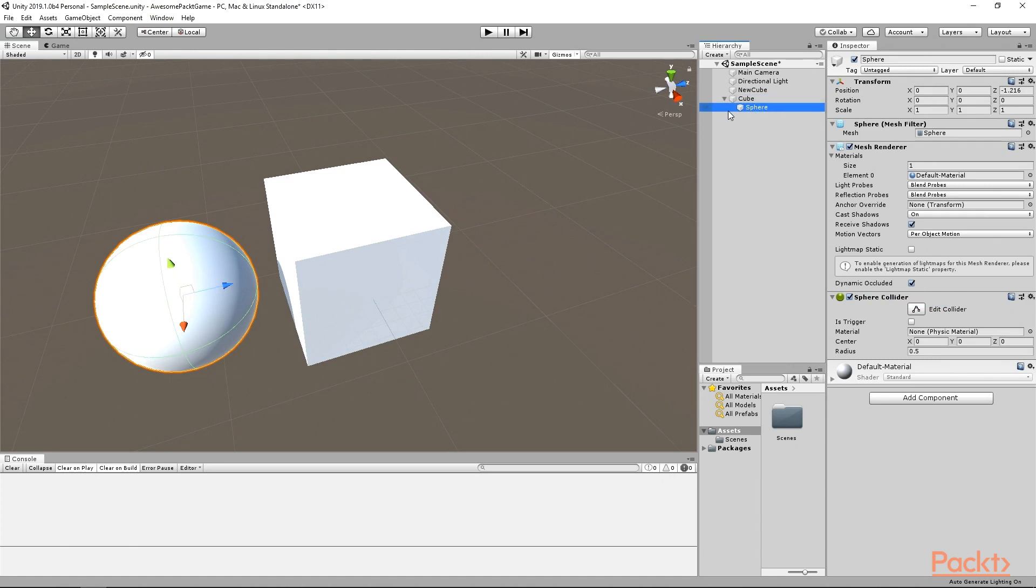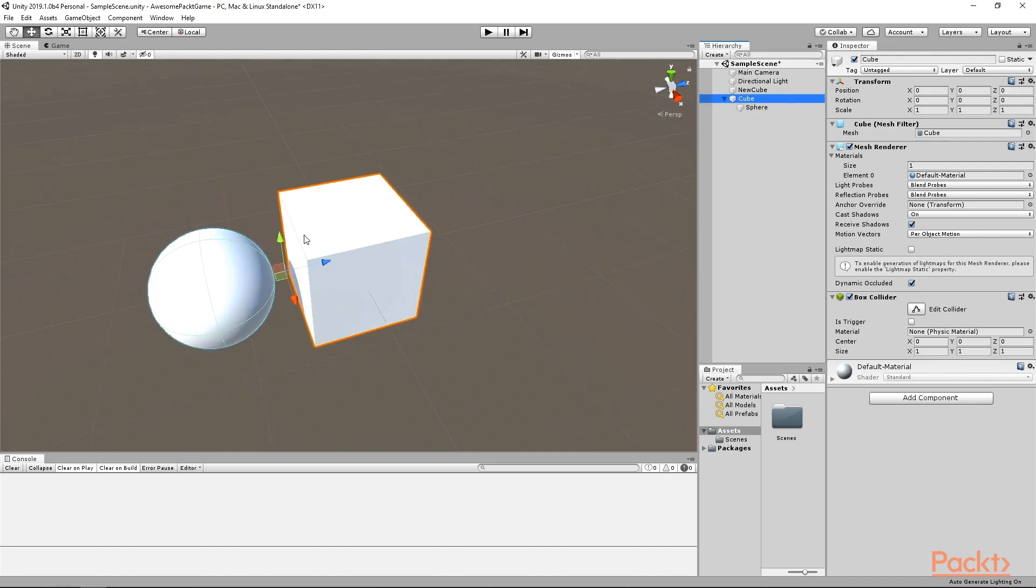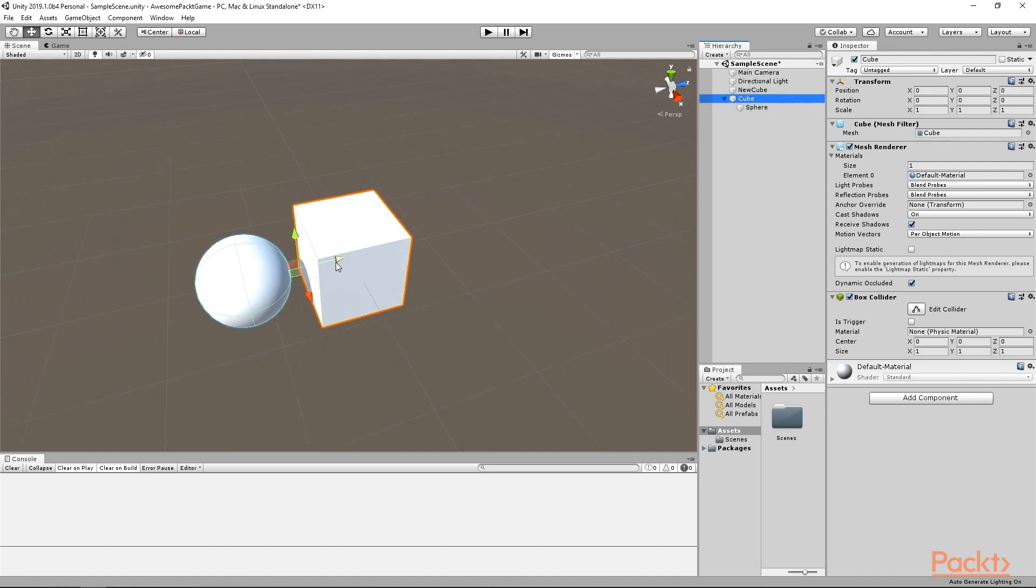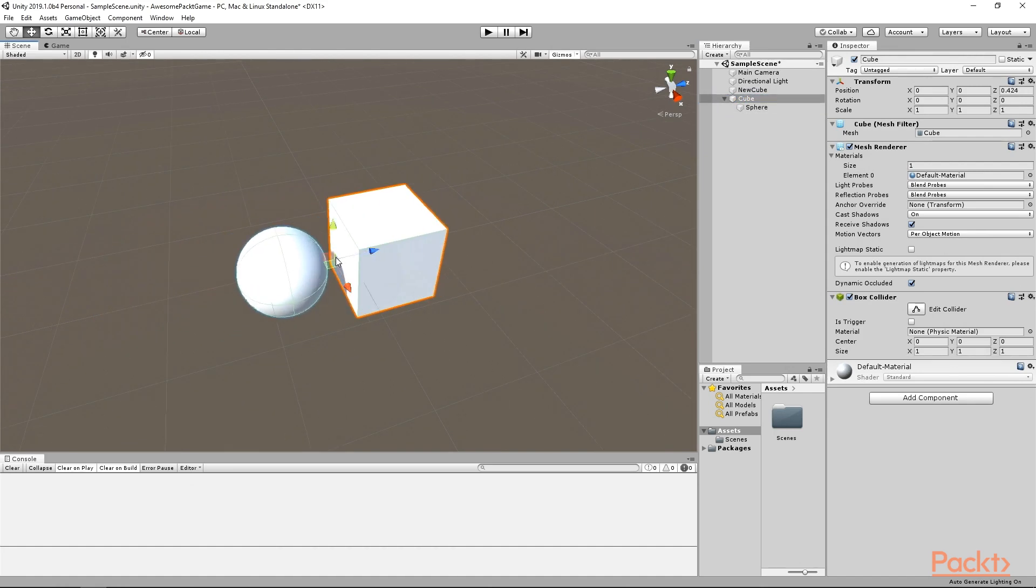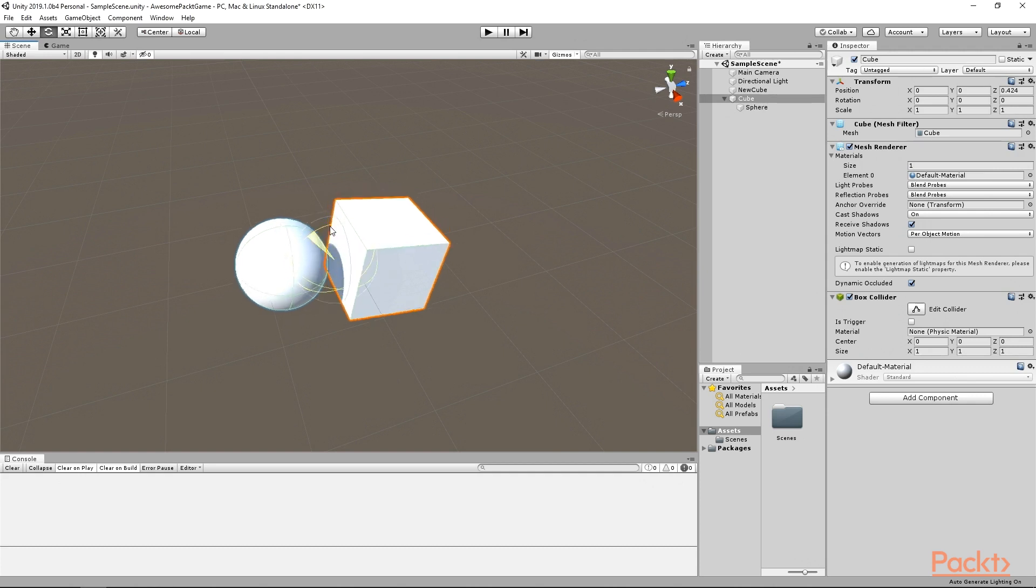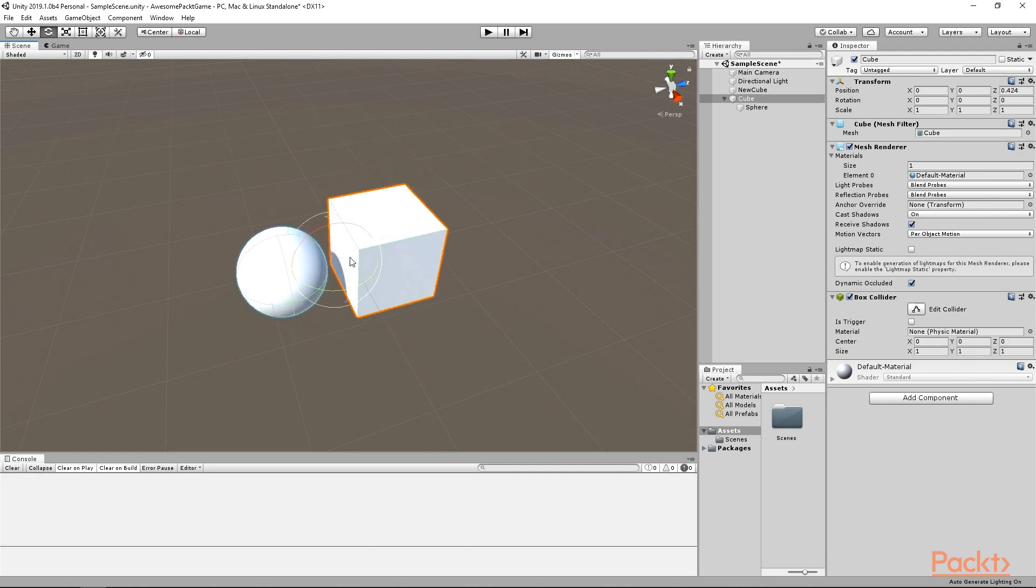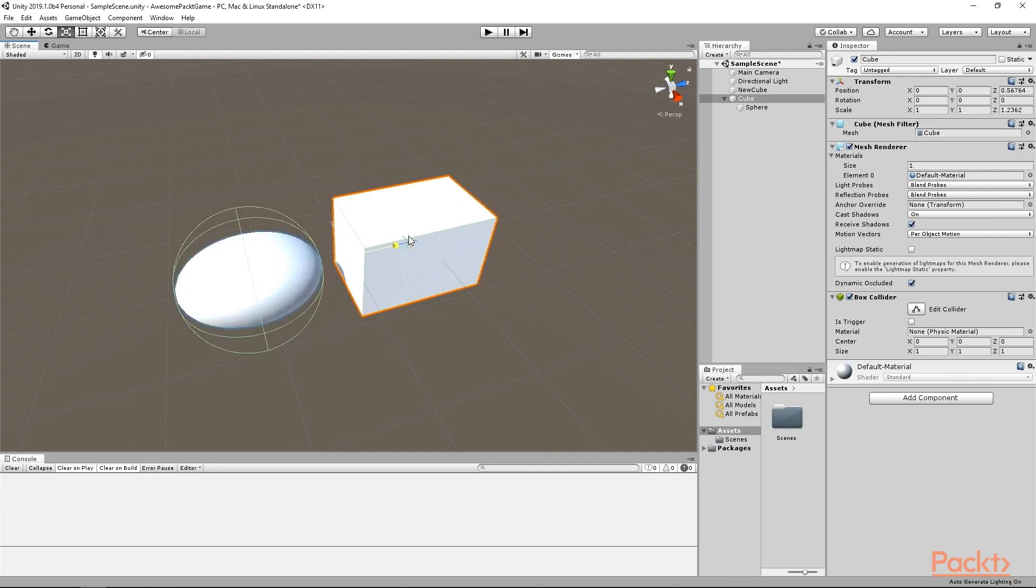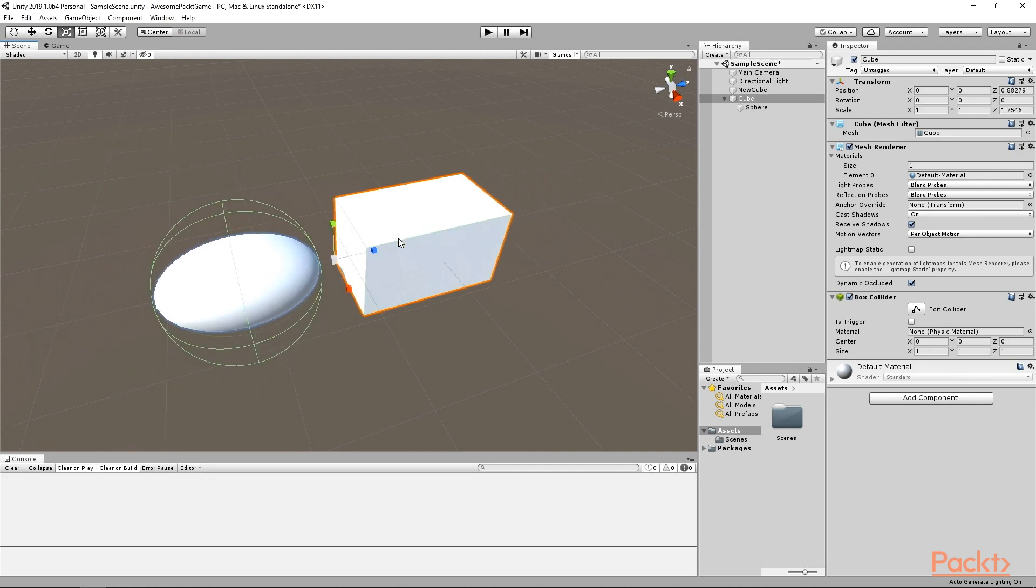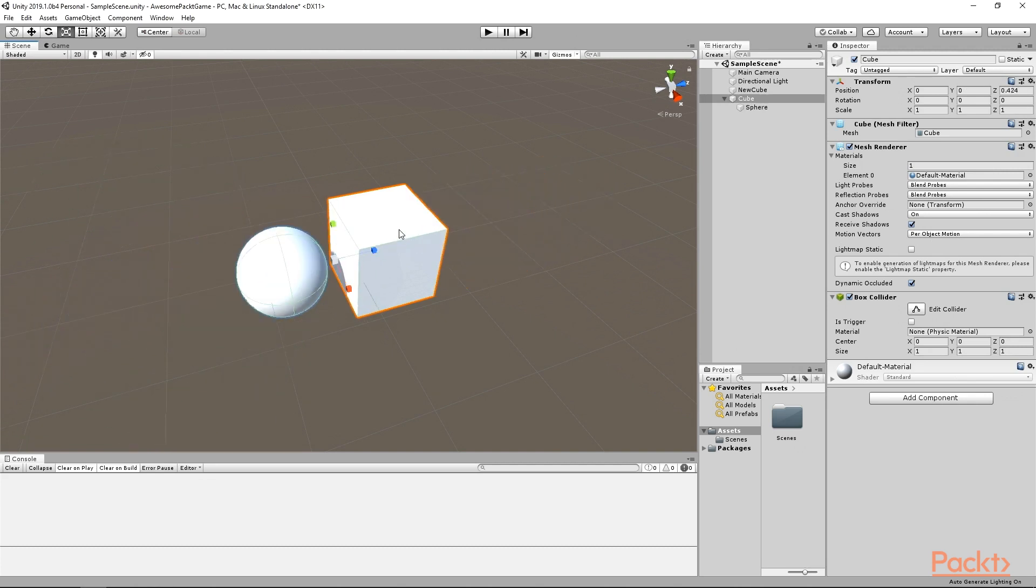Notice how in the hierarchy window, the sphere has a slight offset. It means that it is a child of the cube. Now, it will move, rotate and scale relative to its parent. Just select the cube, move it around and you will see that the sphere is following it.